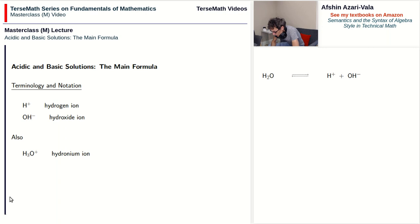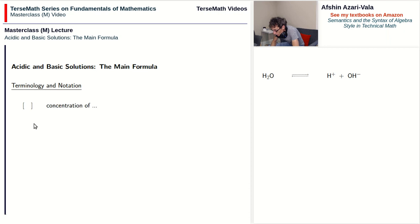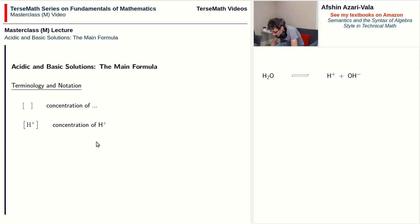Let's now talk about the other notation you need to know about — the notation that helps us talk about the concentration of these ions. The square bracket notation — and the shape is important, they have to be square brackets, otherwise the meaning changes — is a shorthand for the phrase 'concentration of,' and of course the concentration of whatever you write in between those brackets. For example, if you write H-plus within square brackets, then you are talking about the concentration of H-plus ions — how many H-plus ions we have per unit volume.